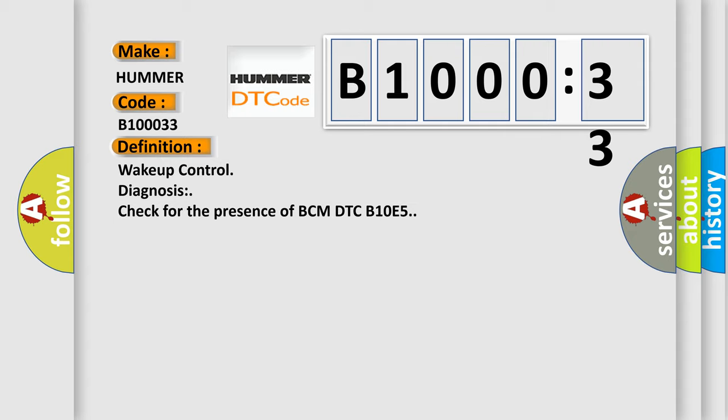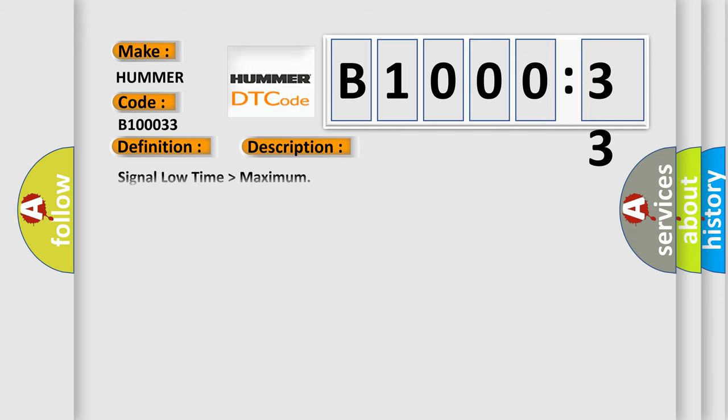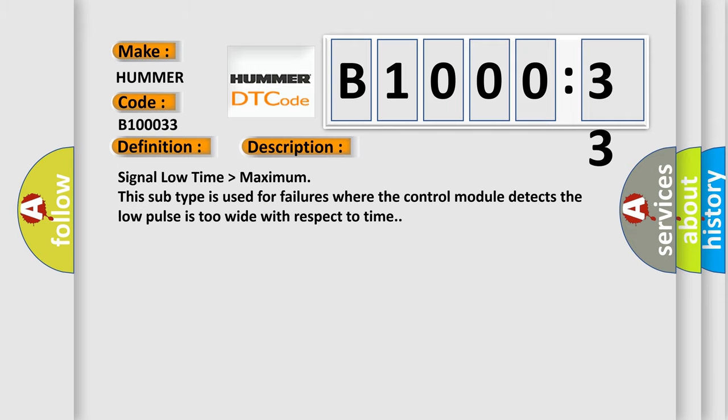And now this is a short description of this DTC code. Signal low time higher than maximum. This subtype is used for failures where the control module detects the low pulse is too wide with respect to time.